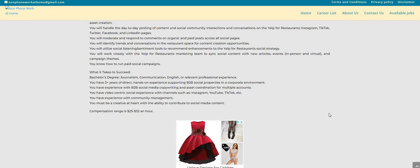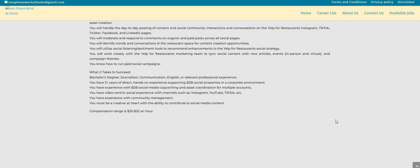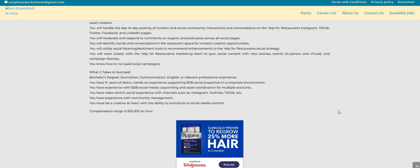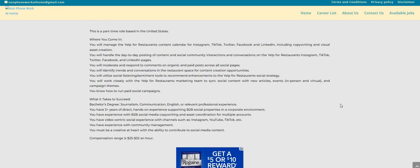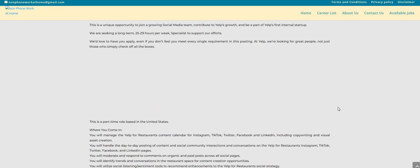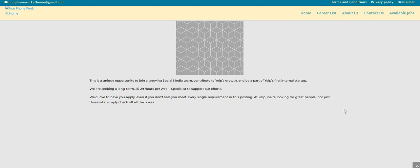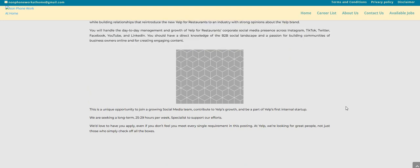You have experience with B2B social media copyright and asset coordination for multiple accounts. You have video-centric social experience with channels such as Instagram, YouTube, TikTok, and etc. You have experience with community management and you must be a creative at heart with the ability to contribute to social media content. Now I do see the compensation range is $25 to $32 an hour.